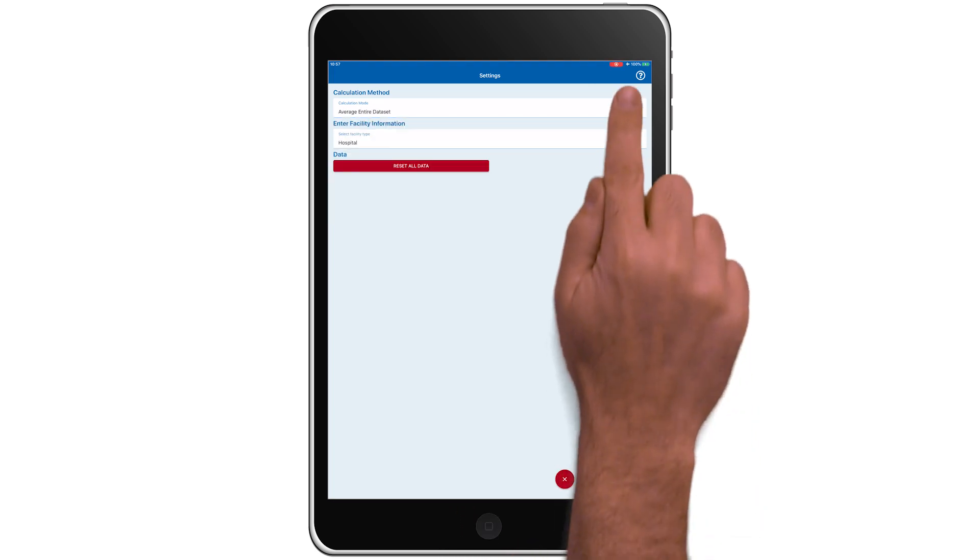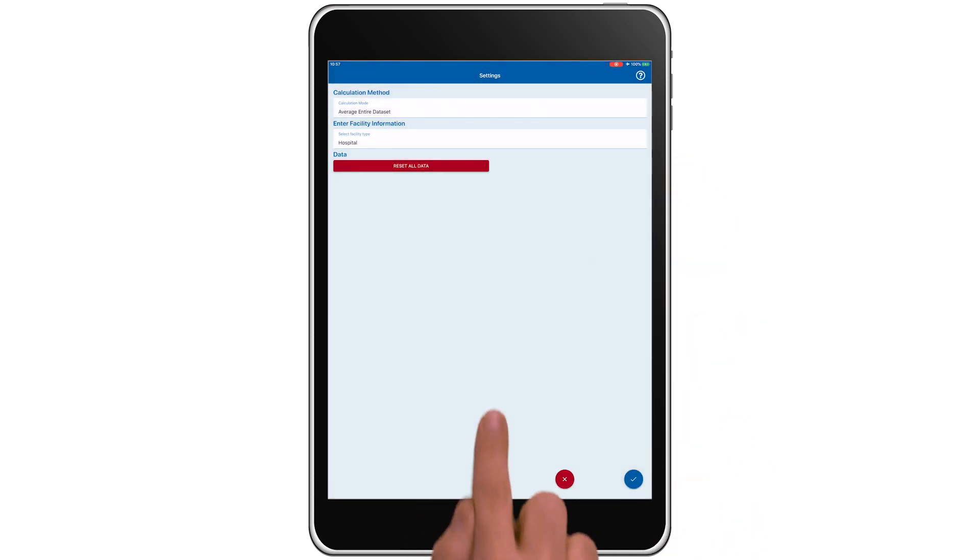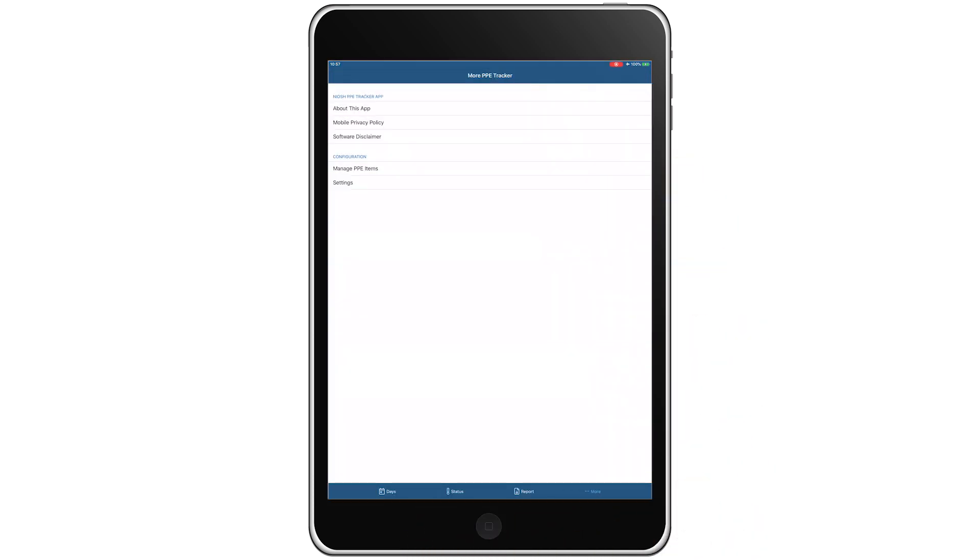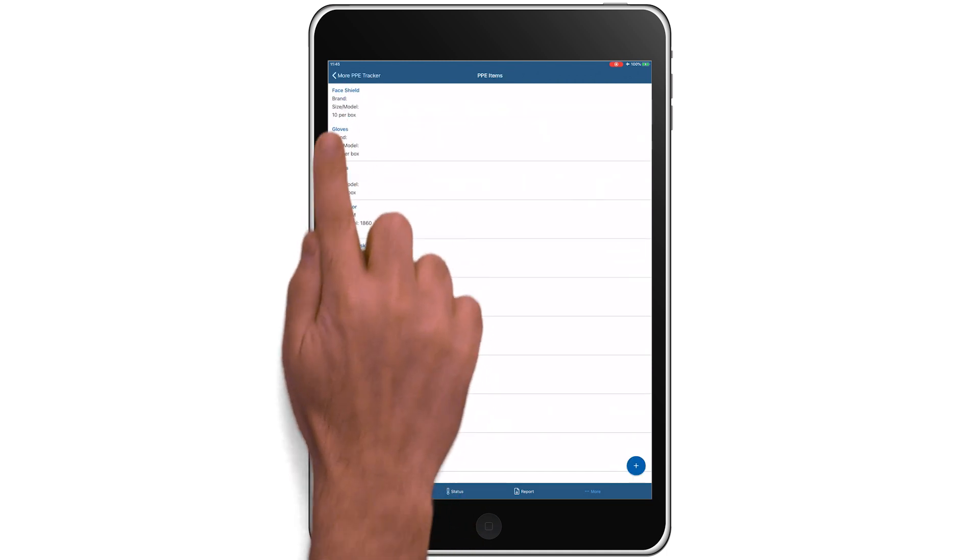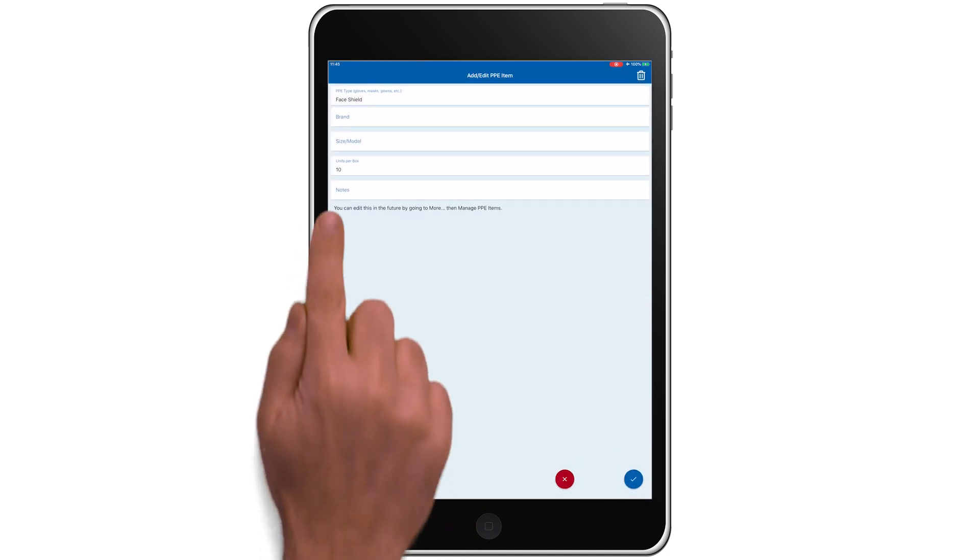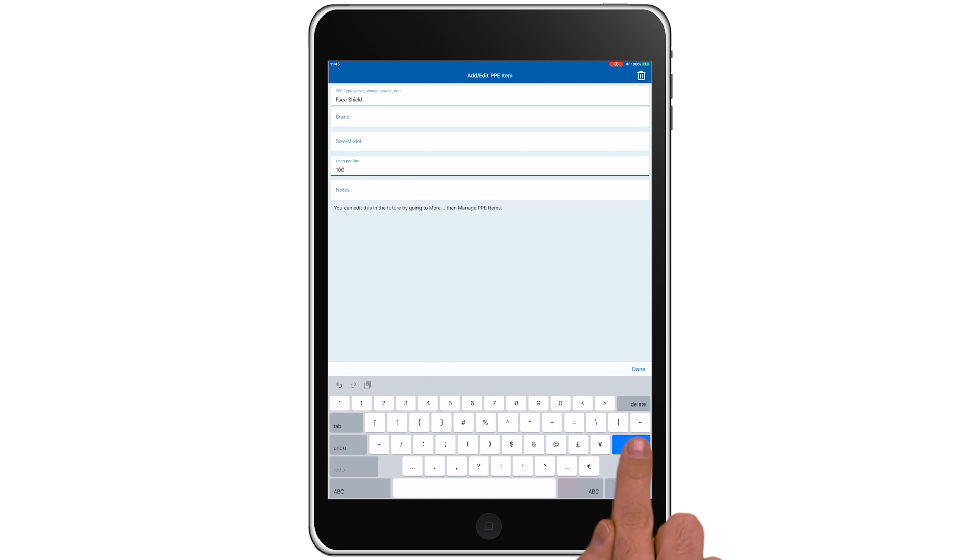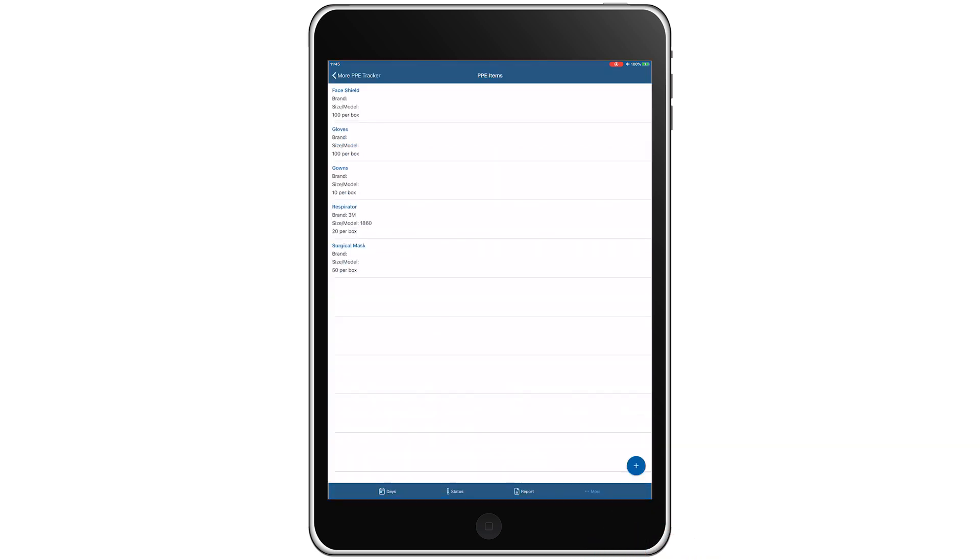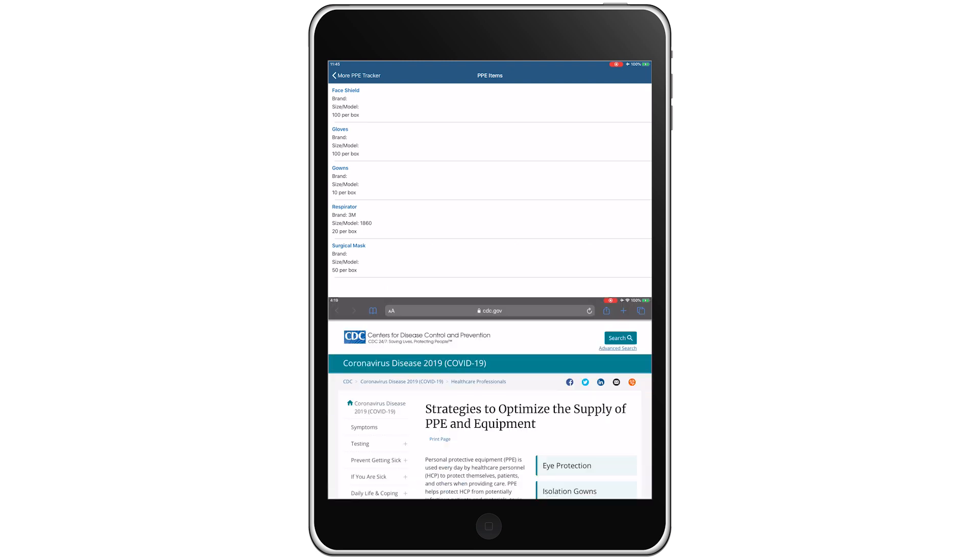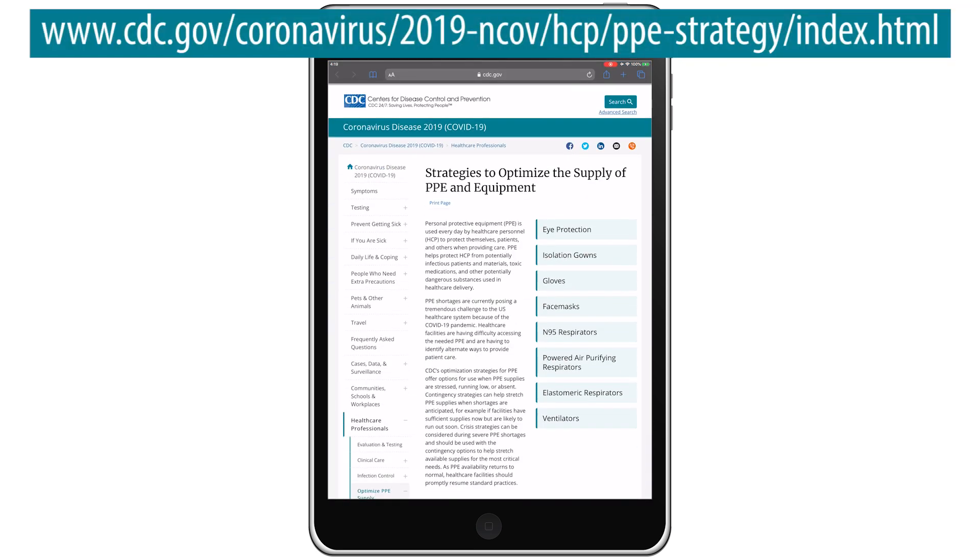Tap the question mark to learn more about the different calculation methods. Also, the app allows you to make changes to your inventory by tapping Manage PPE in the settings. For more information on PPE and strategies to conserve PPE, visit the CDC COVID-19 webpage.